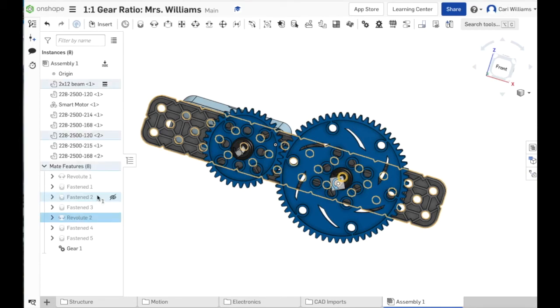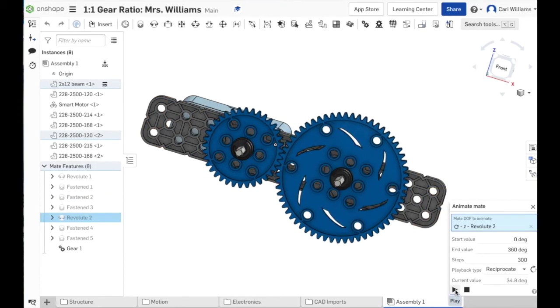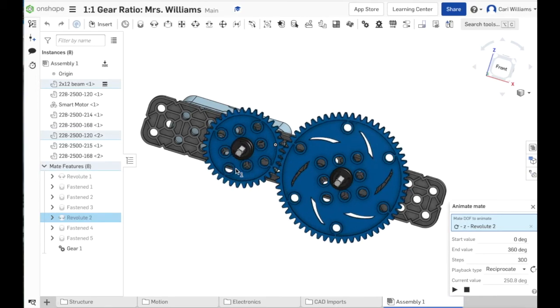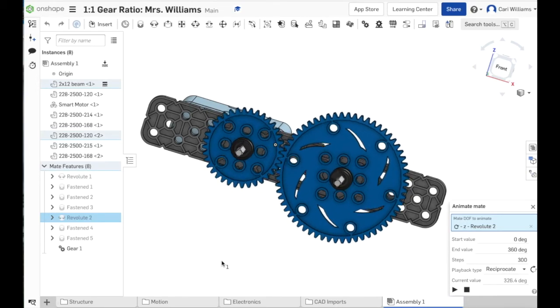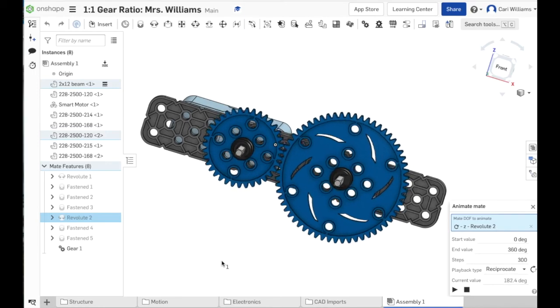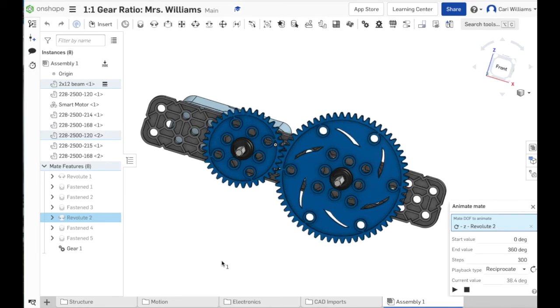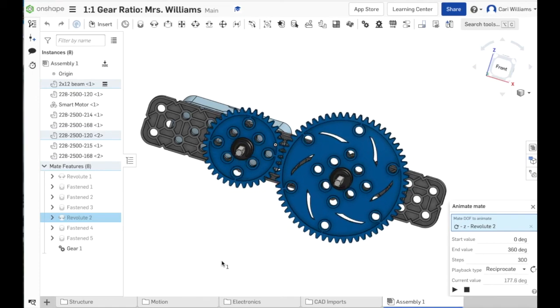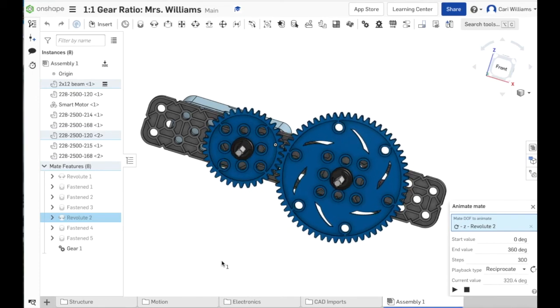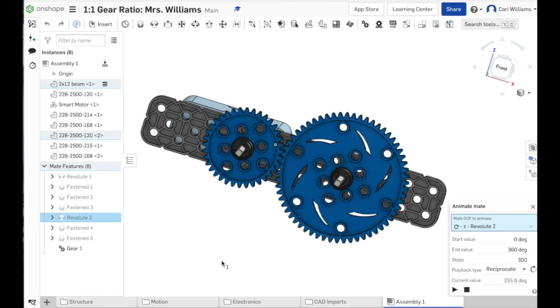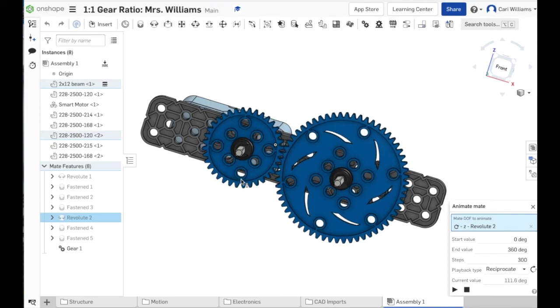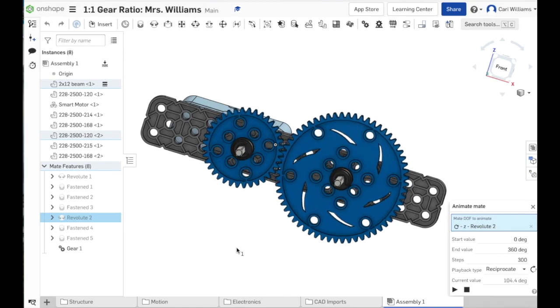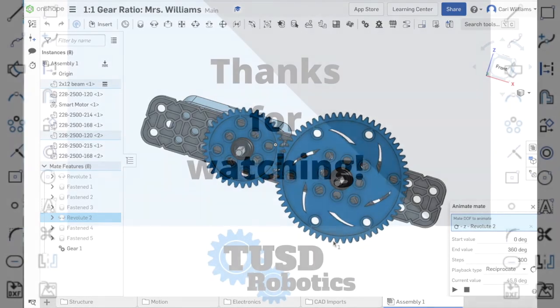So when I go to my animate now of the revolute mate, and I animate this, you will see that when I hit play, this smaller gear is spinning faster than this larger gear. So the question for you in your assignment will be, is this a speed ratio or a torque ratio? And can you get it so that it actually looks like this, where this gear is spinning faster than this gear using the gear relation tool? Good luck with your assignment.